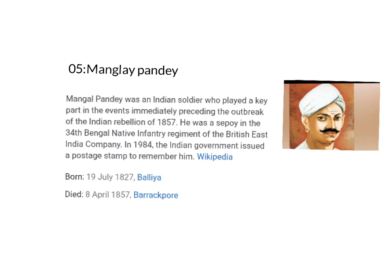Mangal Pandey was born on 19th July 1827 in Baliya and died on 8th April 1857. He was a soldier who played a key part in the Indian Rebellion of 1857 and led a revolt against the British Empire by attacking British officers, for which he was hanged.